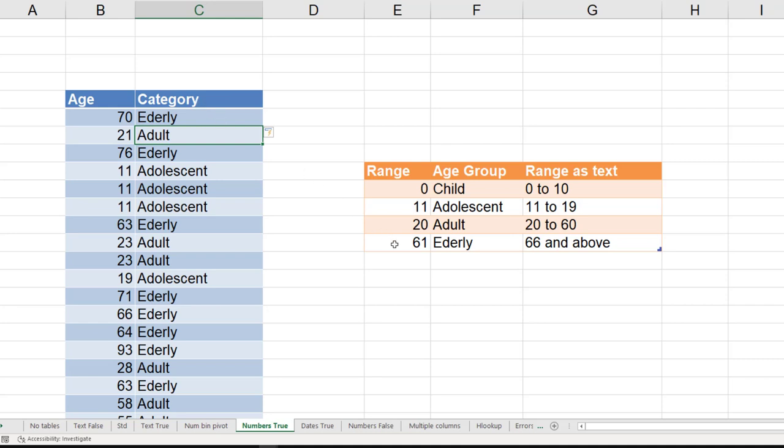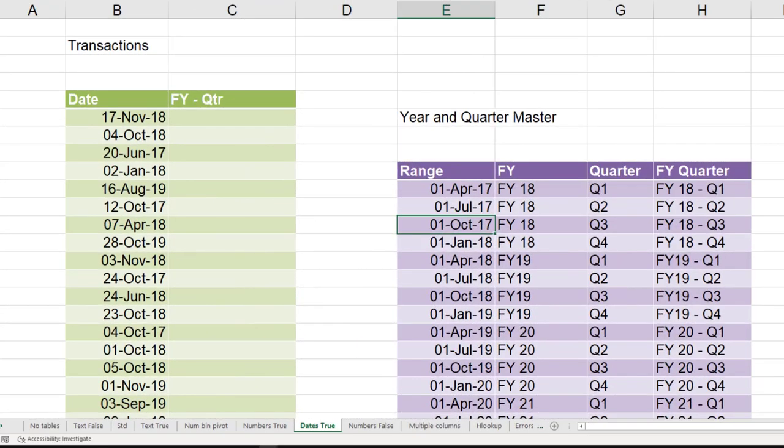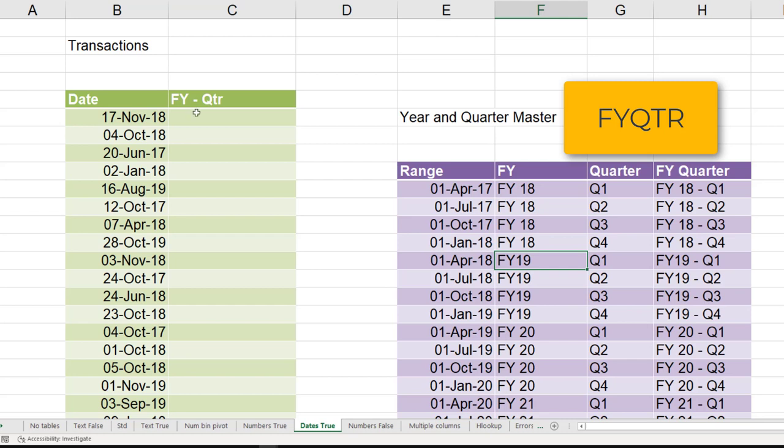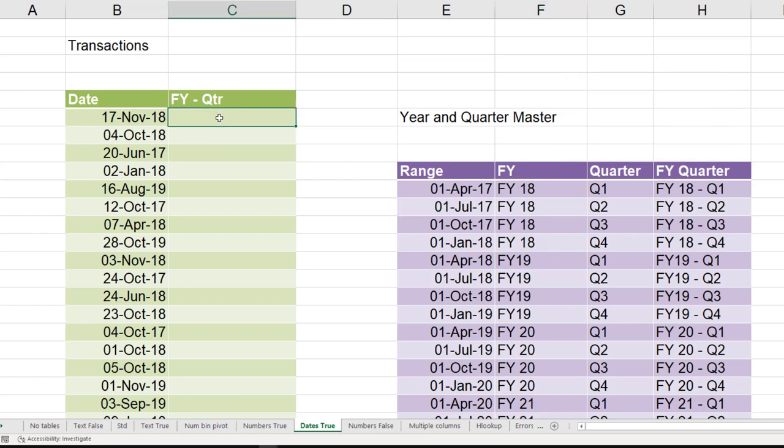Of course tomorrow if you change the ranges, it will dynamically change. Same concept applies to dates lookup as well. I have individual dates and then I have a lookup table which is called FYQTR. Why is this important?